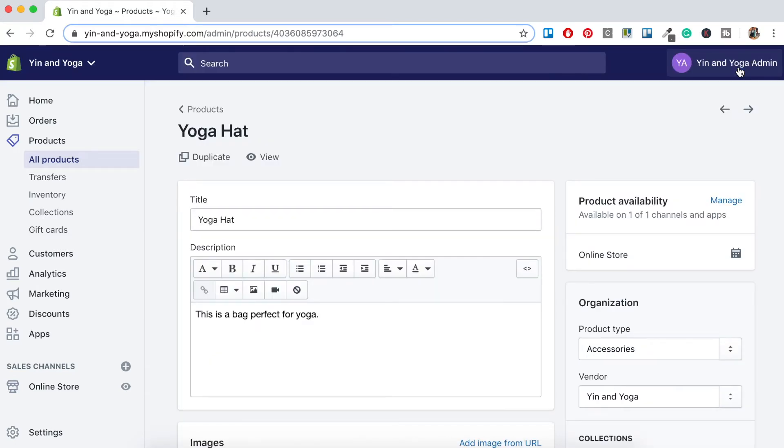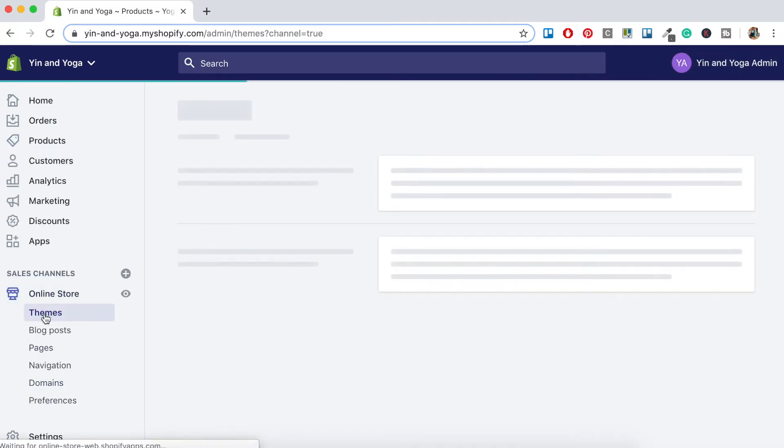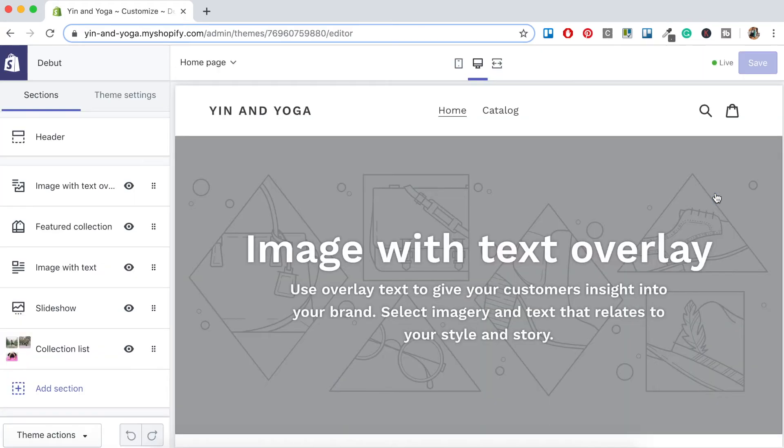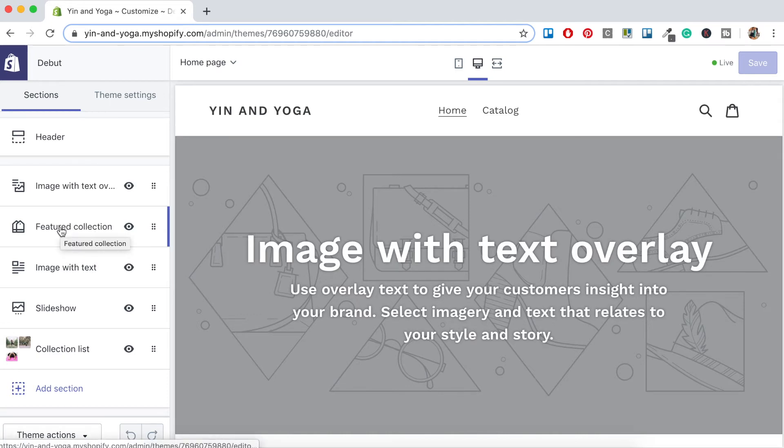So let's add this collection to our home page by again clicking on the Online Store button here under Sales Channel, Themes and then Customize. Now this theme is actually auto-populated with a Featured Collection button, so let's click on that so we can edit it.